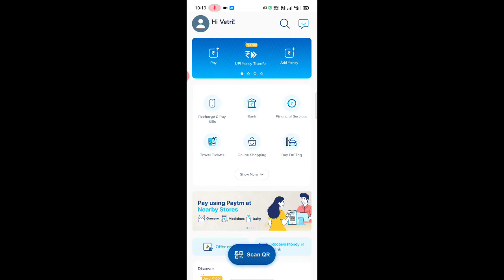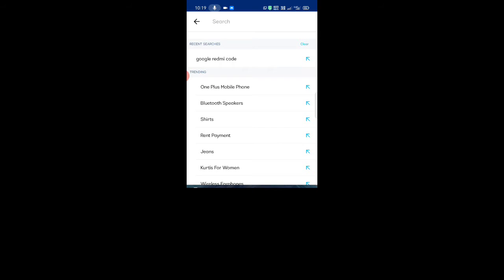If you have a Paytm, you can see the Paytm button. Click on the financial services button. If you type in Google, you can see the Google trading code. Click any of the Paytm buttons.